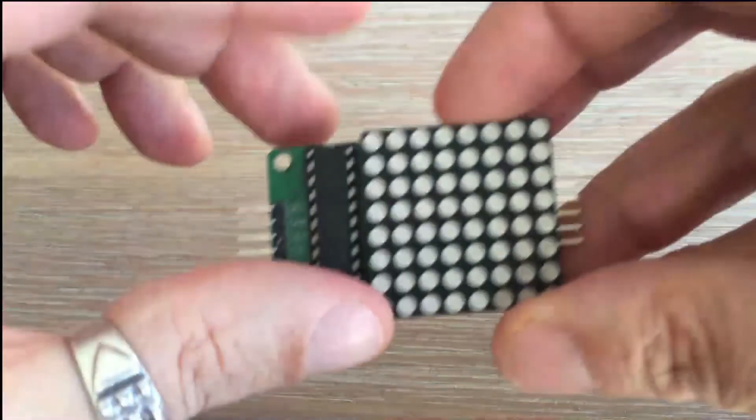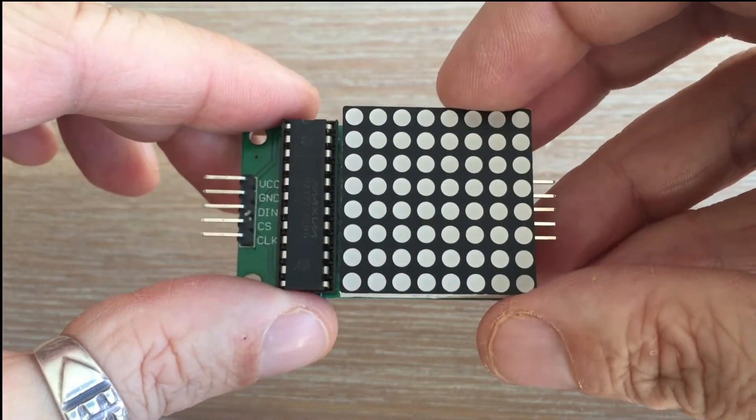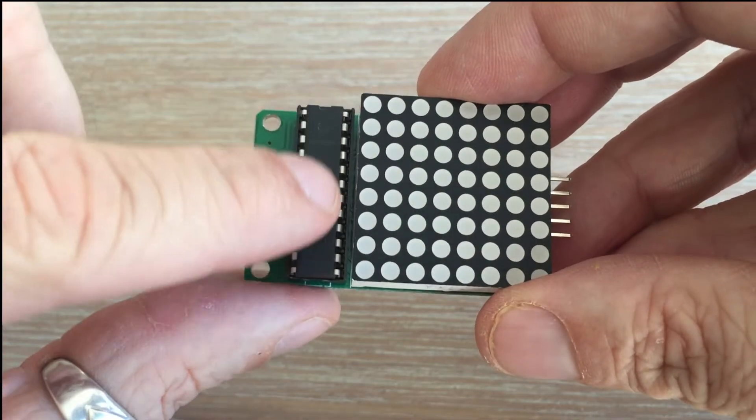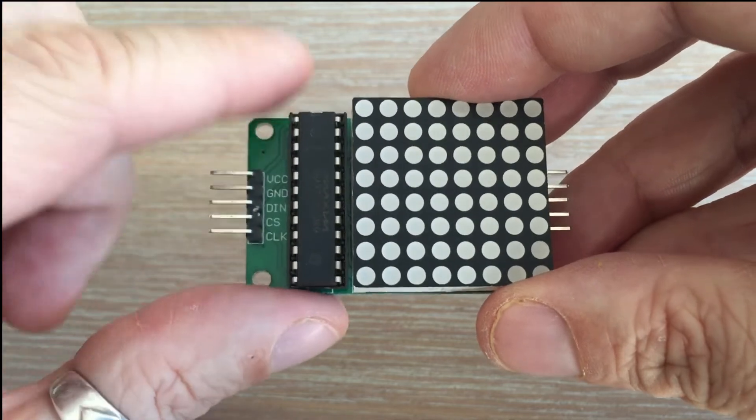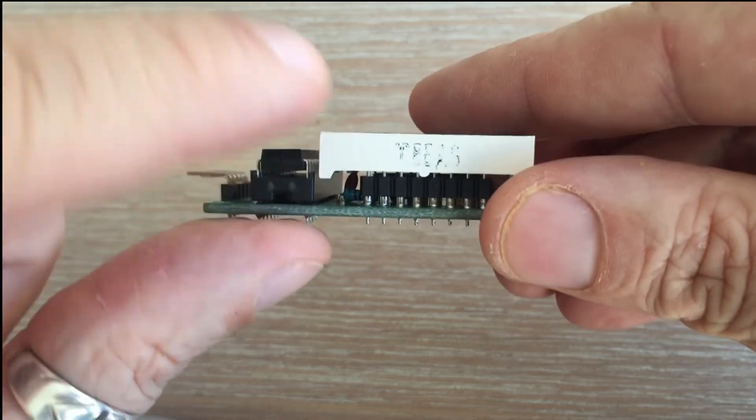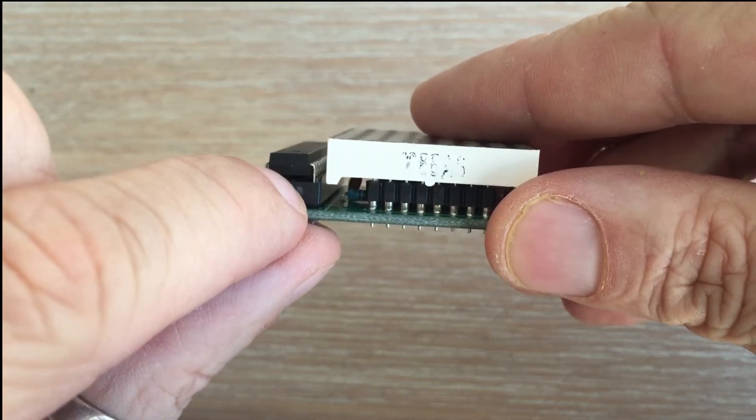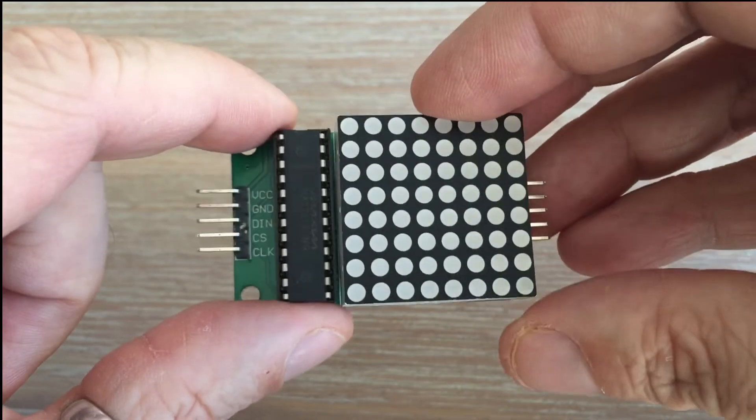For this project we will be using this type of module. It contains the MAX7219 chip. Here you can see dedicated 16 pins to plug in the matrix. The matrix we need is a common cathode one.